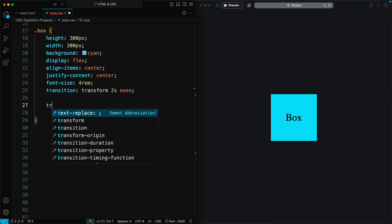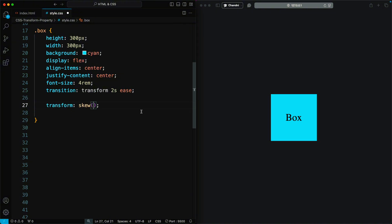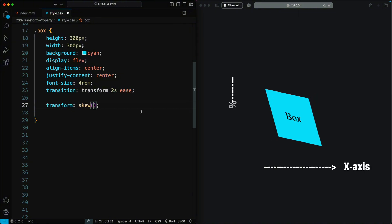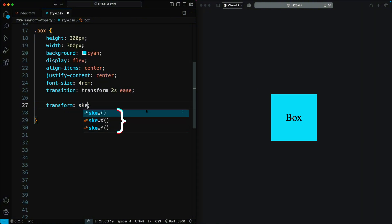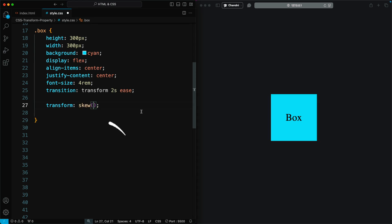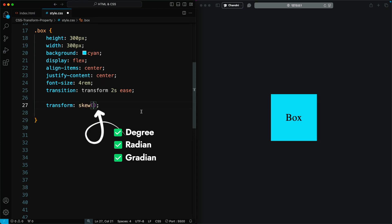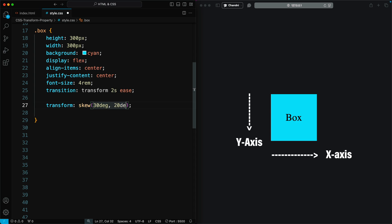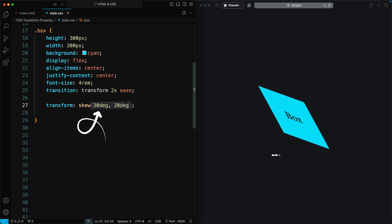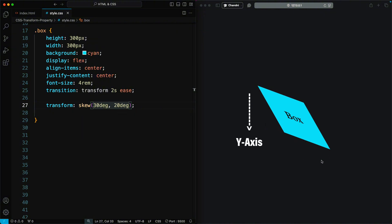The CSS Transform Skew property allows you to distort an element by skewing it along the X and Y axes. Skewing an element tilts it in one direction, creating a slanted effect. There are three main variants: the basic Skew property, Skew X, and Skew Y. Angles are specified in degrees, radians, gradians, or turns. When you use Skew, the element skews along both axes according to the specified angles — the first value controls horizontal X axis skewing, and the second controls vertical Y axis skewing.